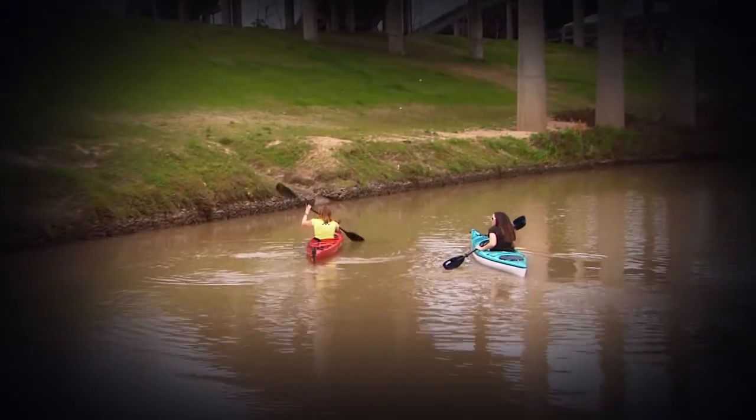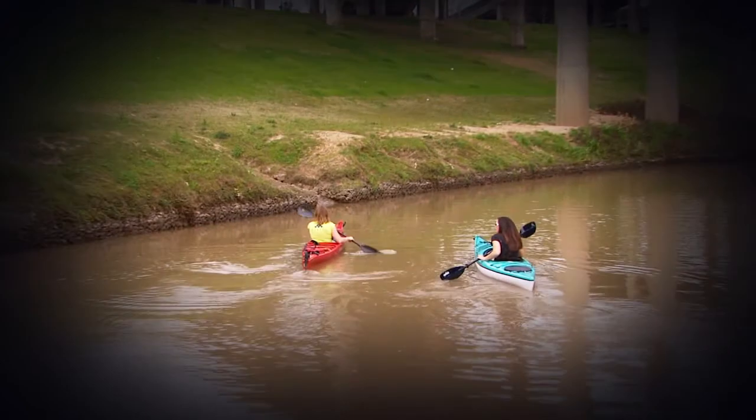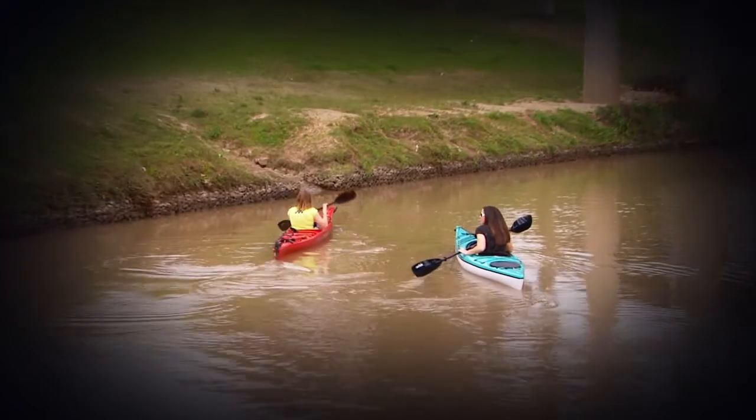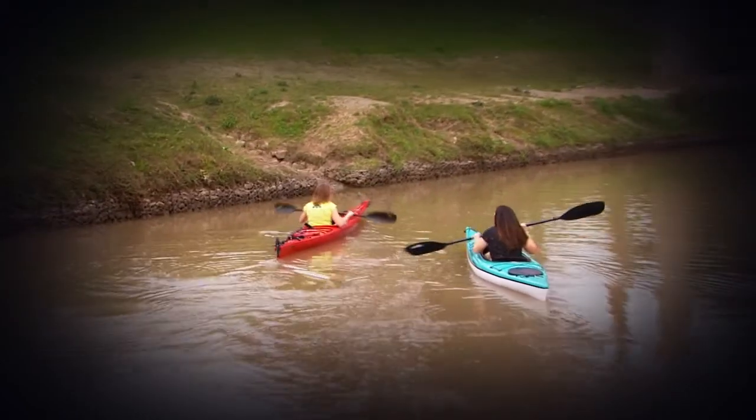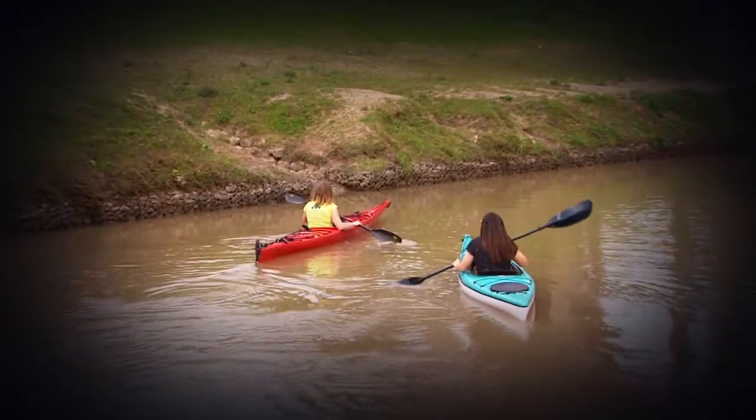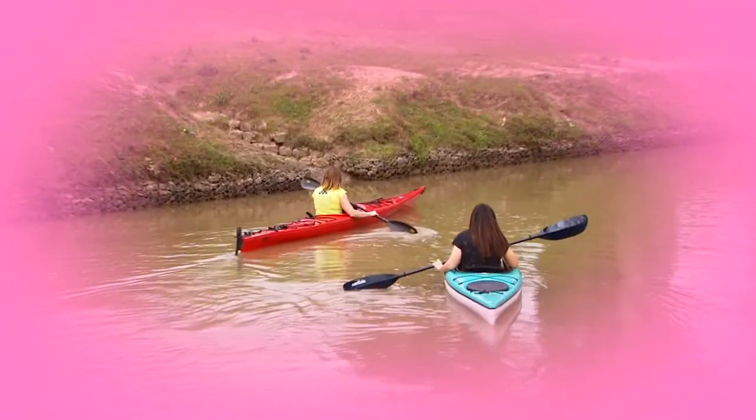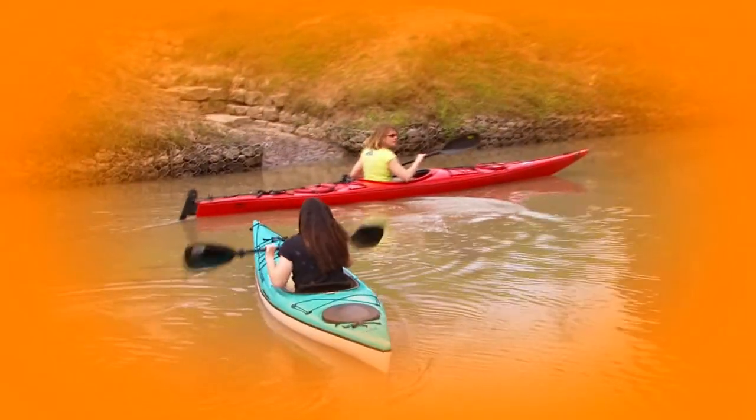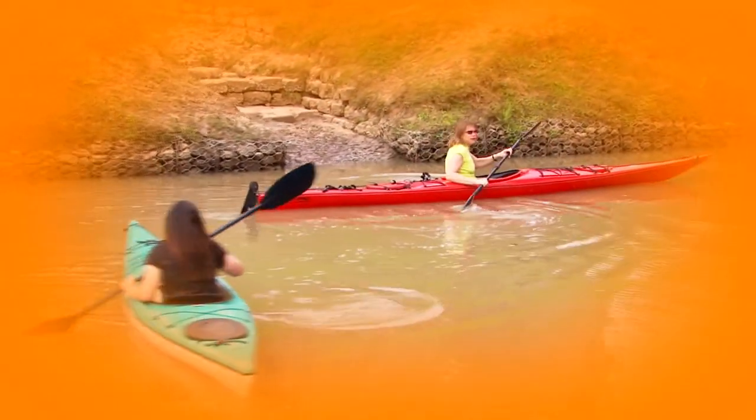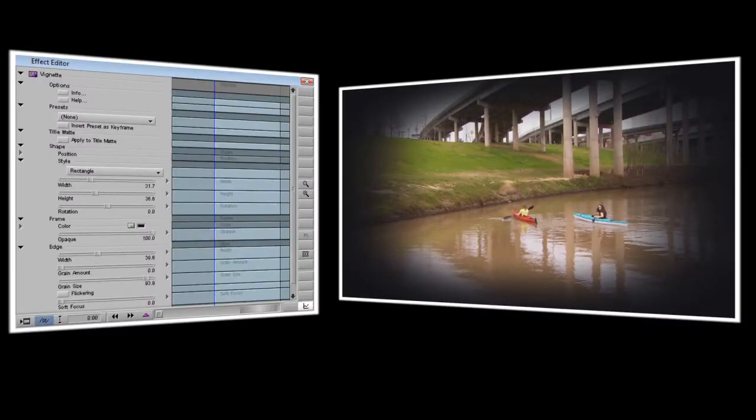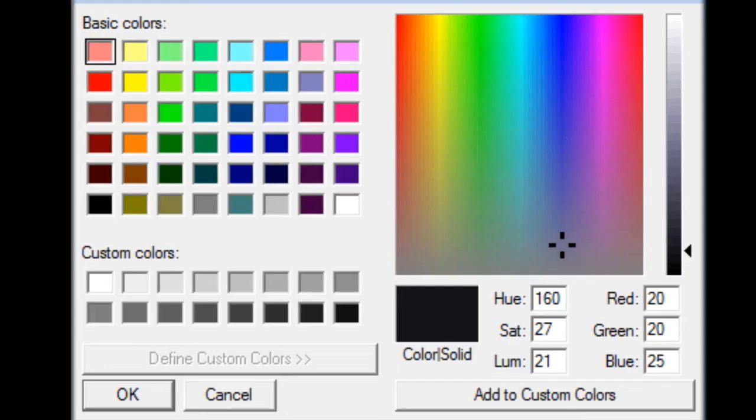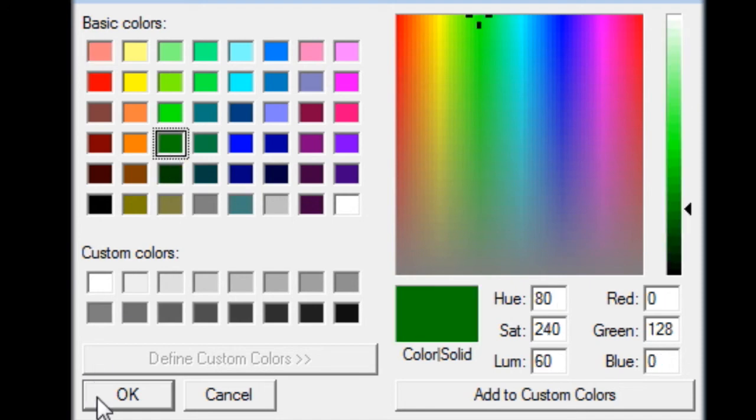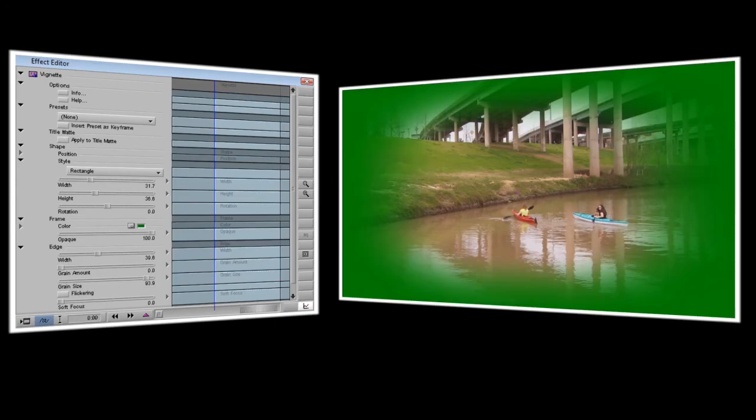Now so far in this demonstration the background we've had behind our video has just been a solid black but we could just as easily make it pink or green or blue or any other color that you wanted. To change the background color all we have to do is go into our effect editor, underneath the frame section there will be an option that says color. Click on the color picker and then you can choose any color you want. I'll go ahead and pick a nice dark green. And as you can see the area around our video immediately changes to green.